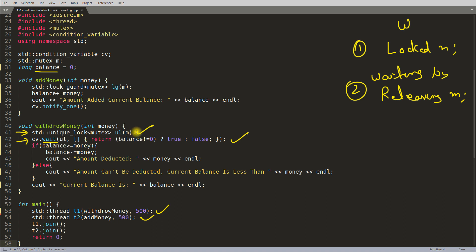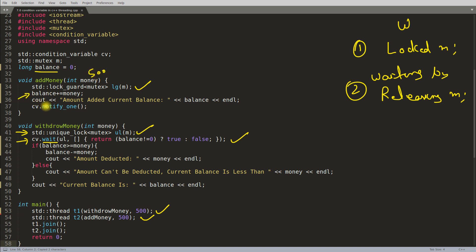Meanwhile, the add-money thread was also started. It uses lock_guard — you could use unique_lock here too, but there's no specific need for it. This thread also tries to lock the mutex. Since the withdraw thread released the mutex while waiting, the add-money thread acquires it, adds 500 to the balance, prints 'amount added, current balance is 500', and then calls cv.notify_one() to wake the waiting thread.